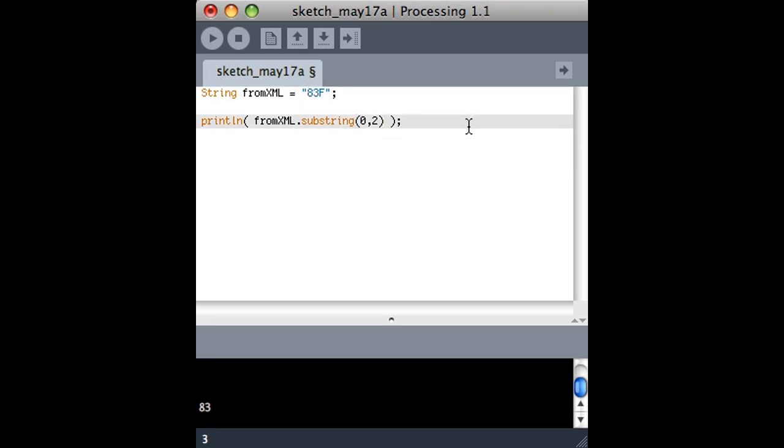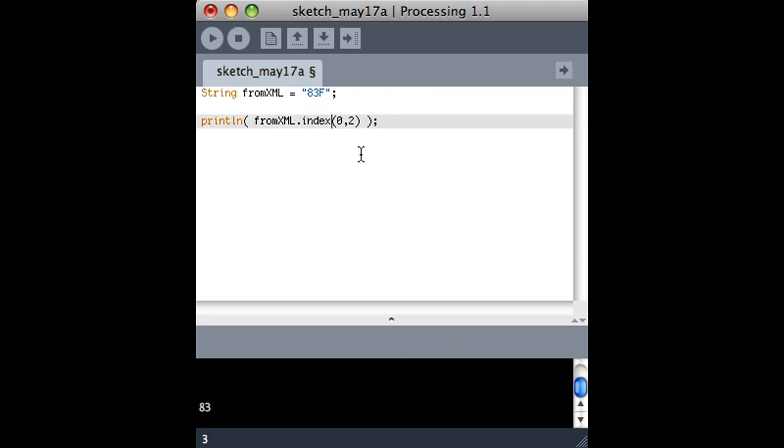With all these things dealing with strings, it really depends on the data that you're looking at. If you knew it was always going to be 2 numbers, this would work out fine. But between this, the length, and a couple other functions or methods, you'd be able to figure out how to make this work successfully with different size numbers.